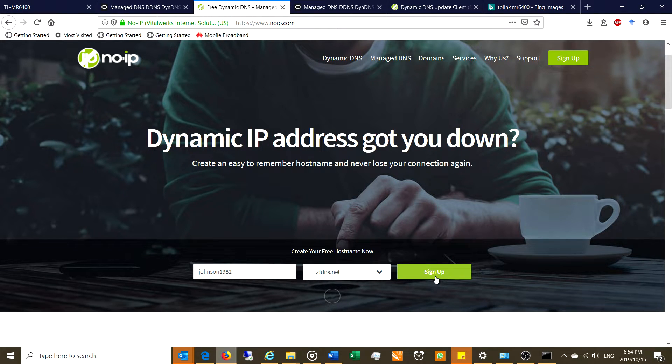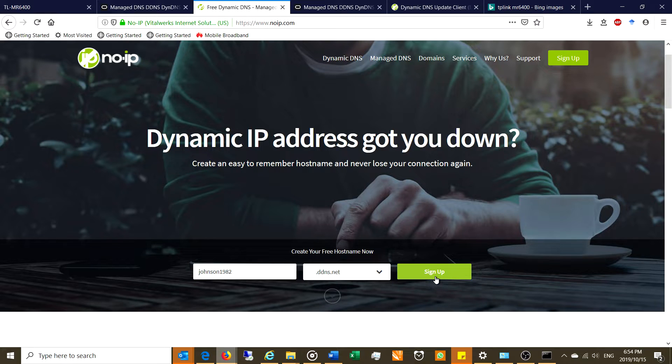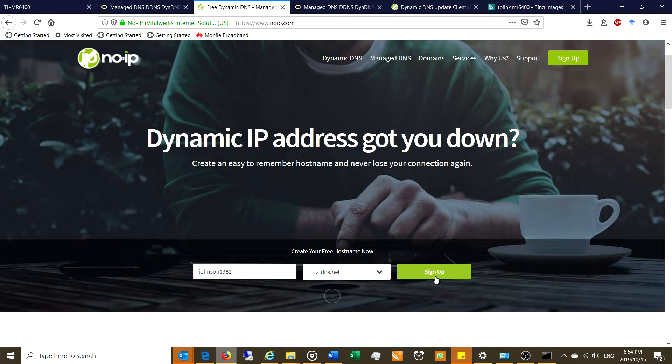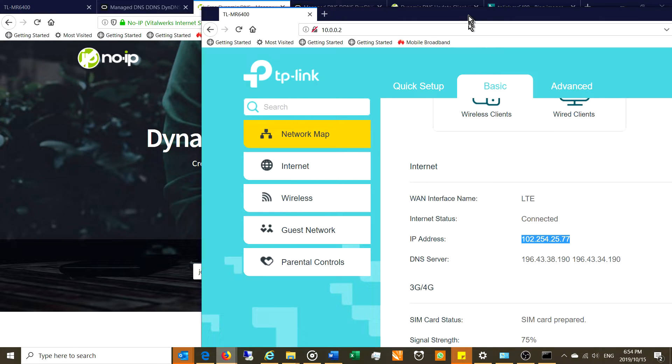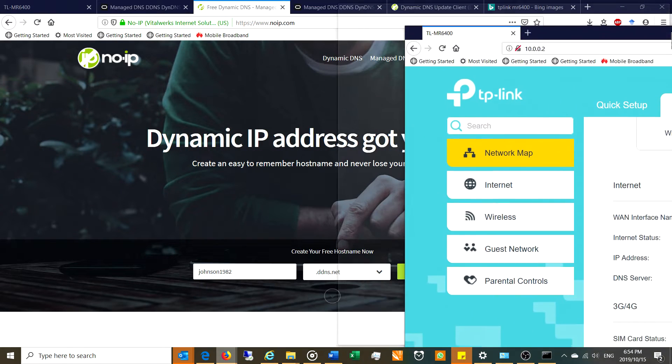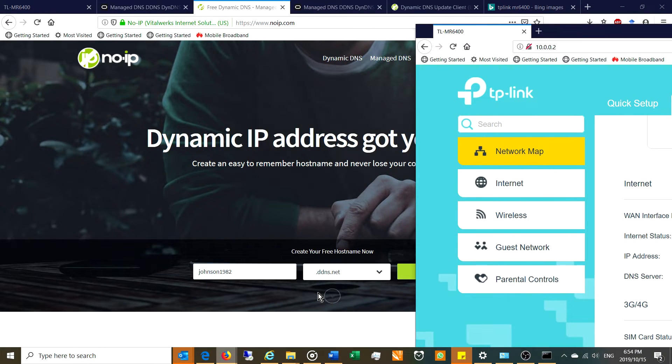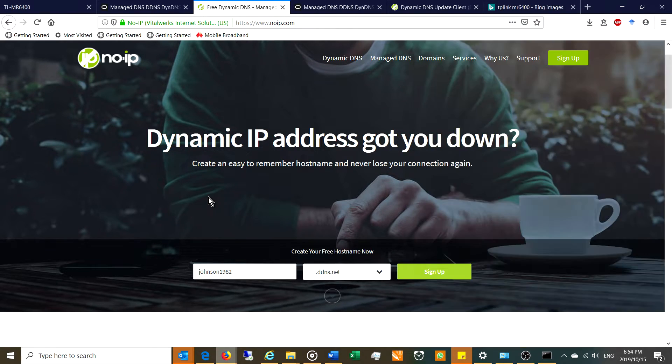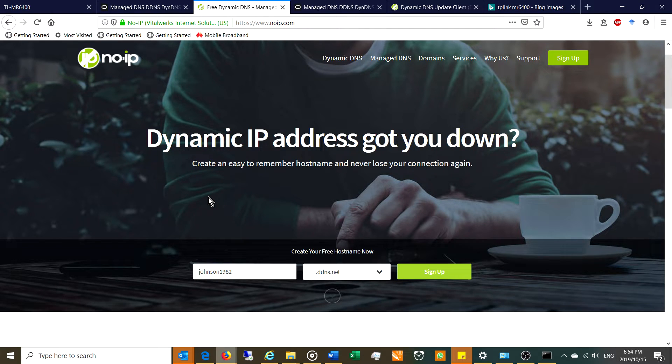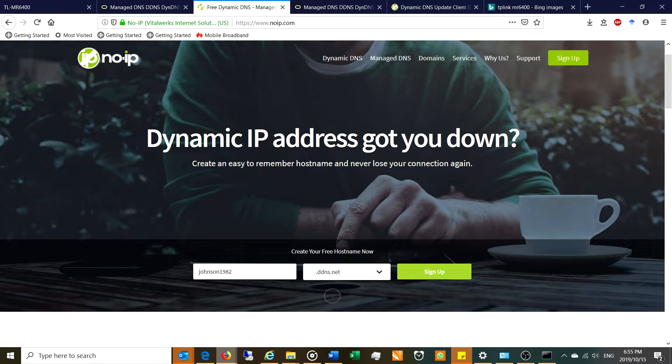johnson1982.ddns. So you can sign up, you can register. And what happens is once you've signed up, they go and allocate you this DDNS address and they map it to your IP address. When you are going to reuse this address as your DDNS and what will happen is No-IP will then point all incoming traffic to the correct IP address, i.e. your router.